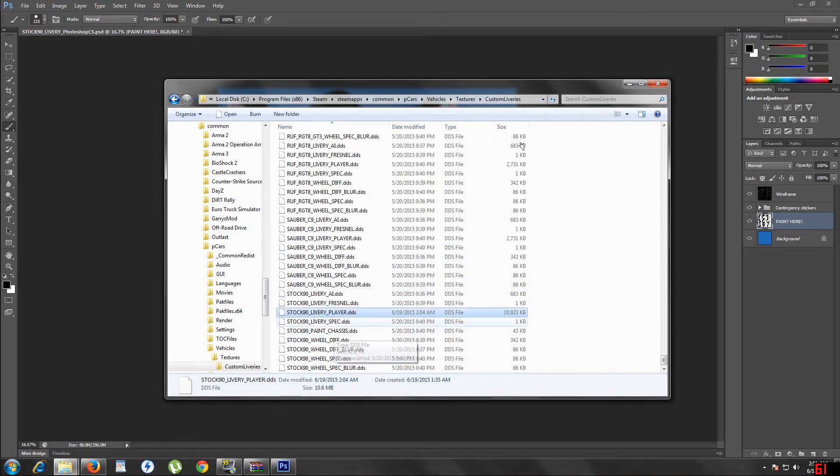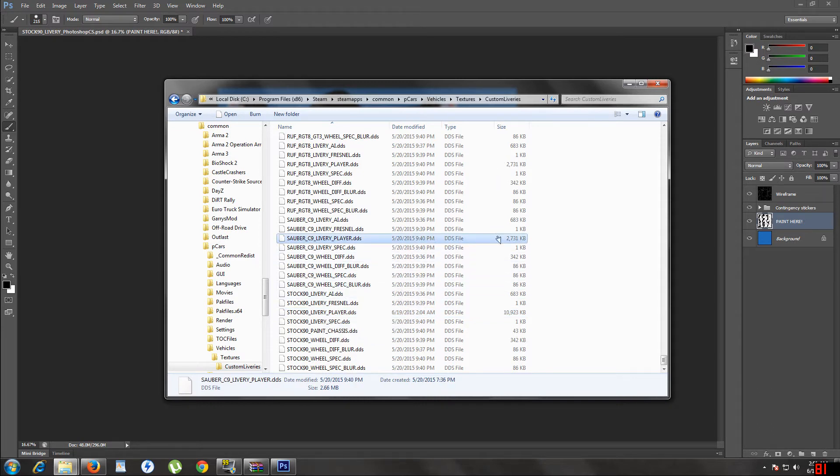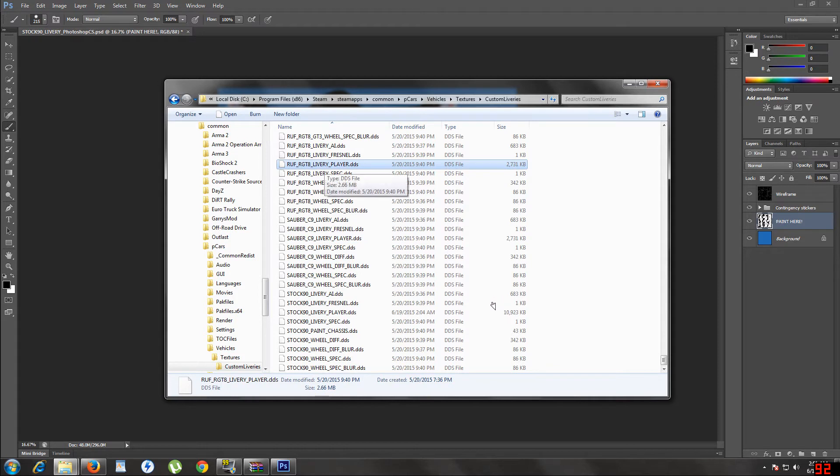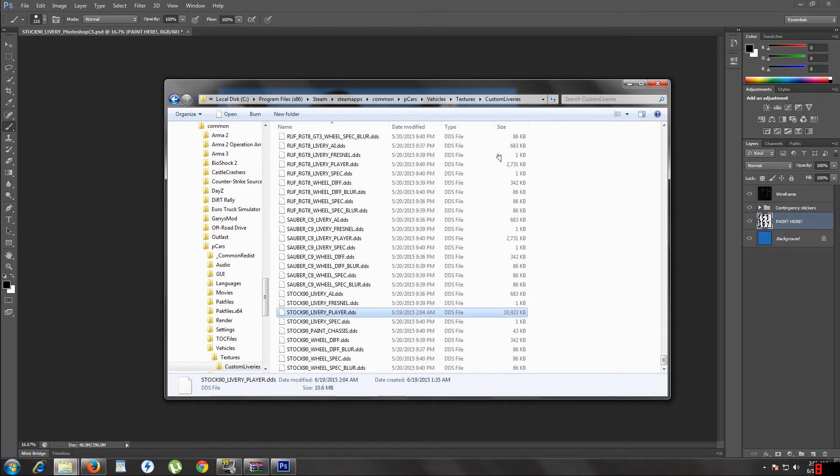Okay, here's the other important part. This is the actual important part that I was mentioning before. See the DDS files that say player? The ones that I'm highlighting? They say livery player DDS. You only want to replace those files. You do not want to leave these files in here because I think it will confuse the game. You only want to replace the files that say player, livery player DDS.